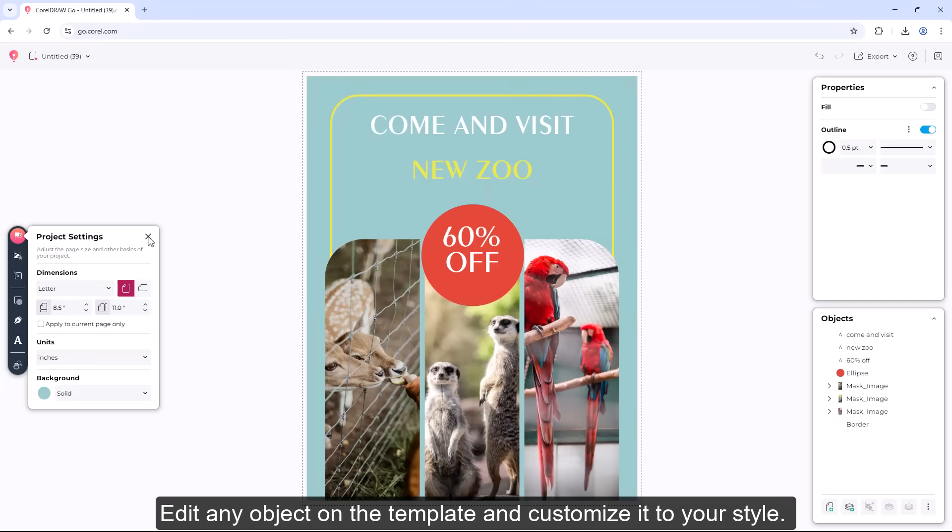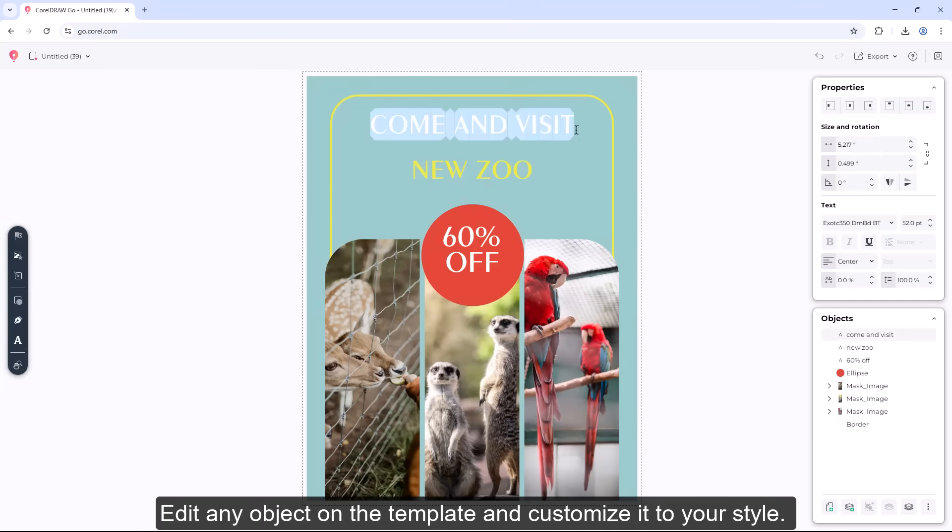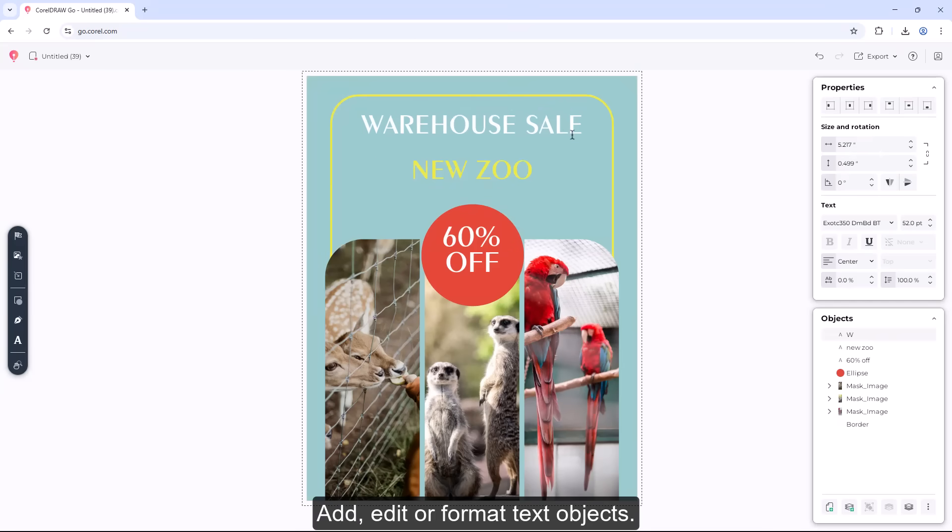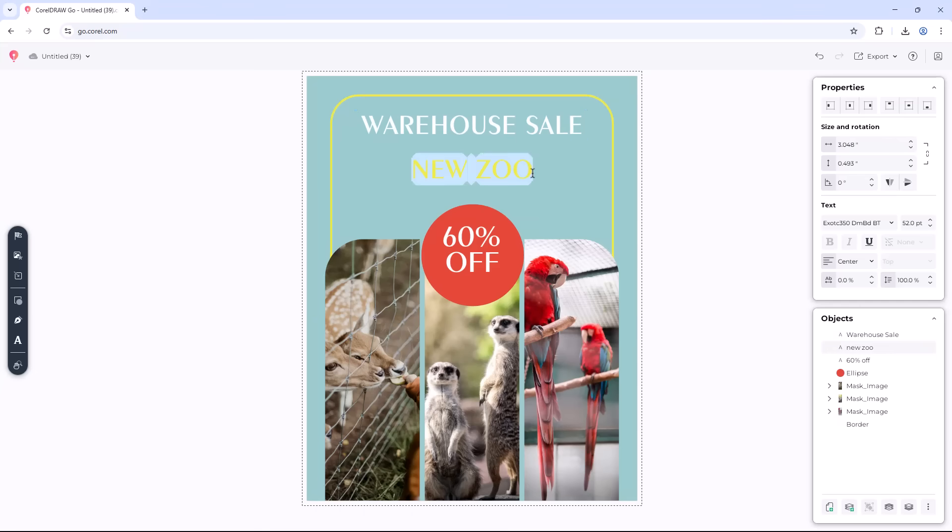Edit any object on the template and customize it to your style. Add, edit, or format text objects.